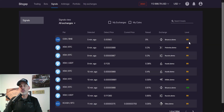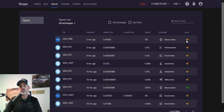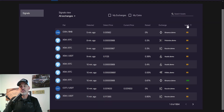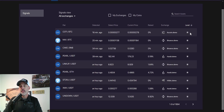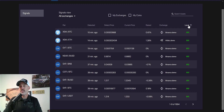As far as signal strength, they basically have three levels. They have three bars which are yellow, four bars which are green representing a stronger signal, and two bars which seems to be a fairly weak signal. You can actually sort by signals by clicking on level, and then you'll get all the four-bar signals to pop up.